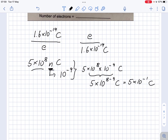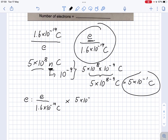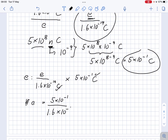Now we take these two values and look for the number of electrons. The number of electrons equals the total charge divided by the charge per electron: 5 times 10 to the minus 1 Coulomb divided by 1.6 times 10 to the minus 19 Coulomb. We see the unit Coulomb cancels out, and all we have left is the number of electrons — which is exactly what we were looking for.